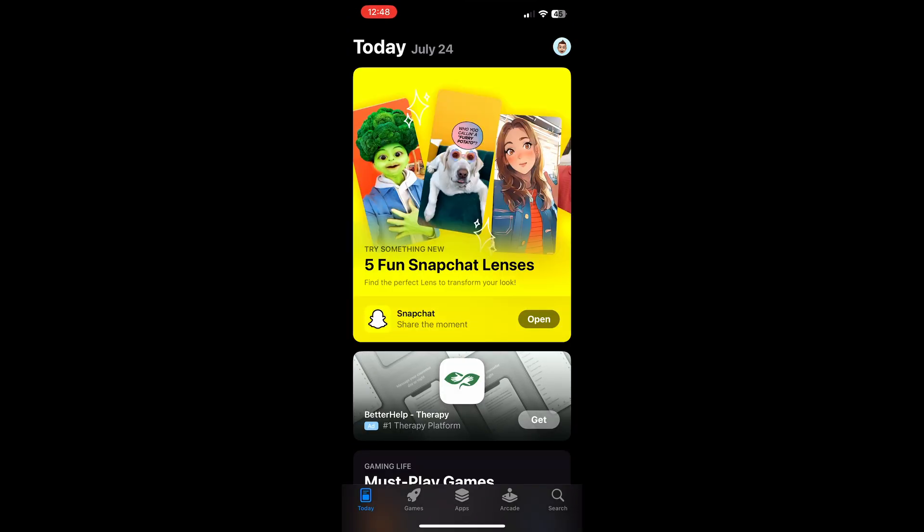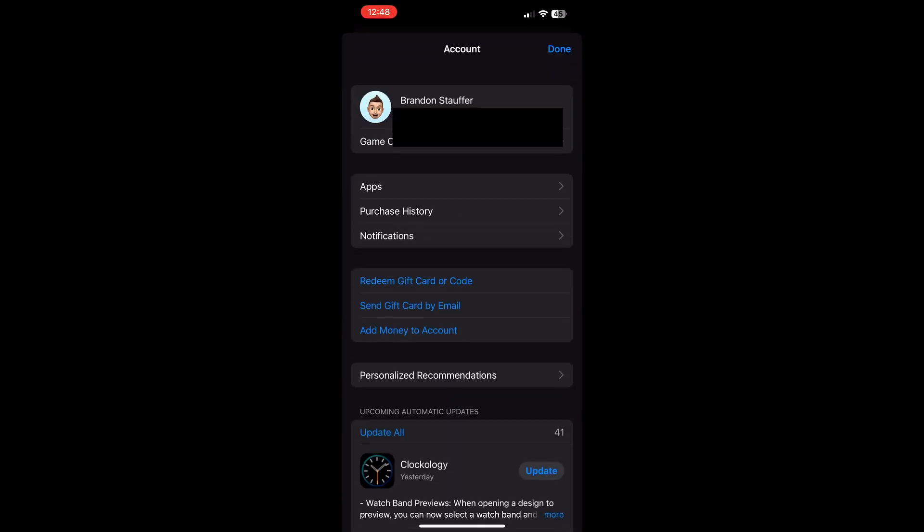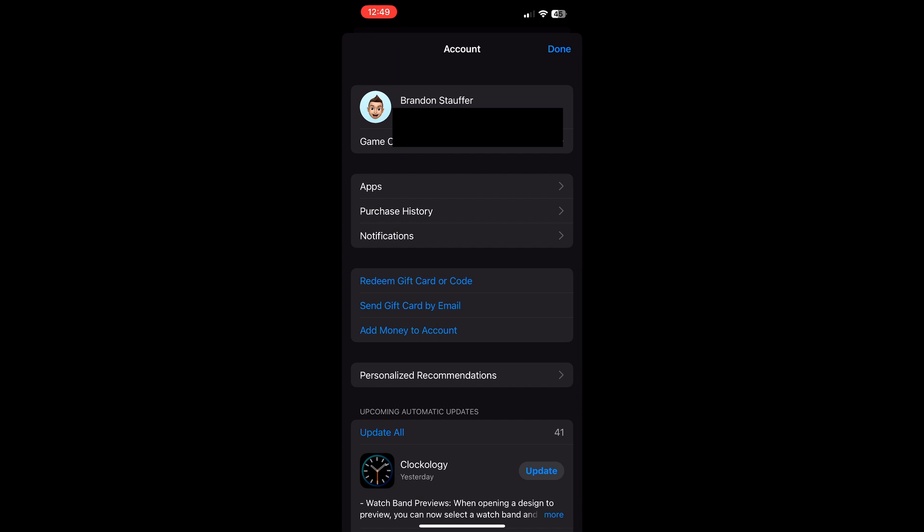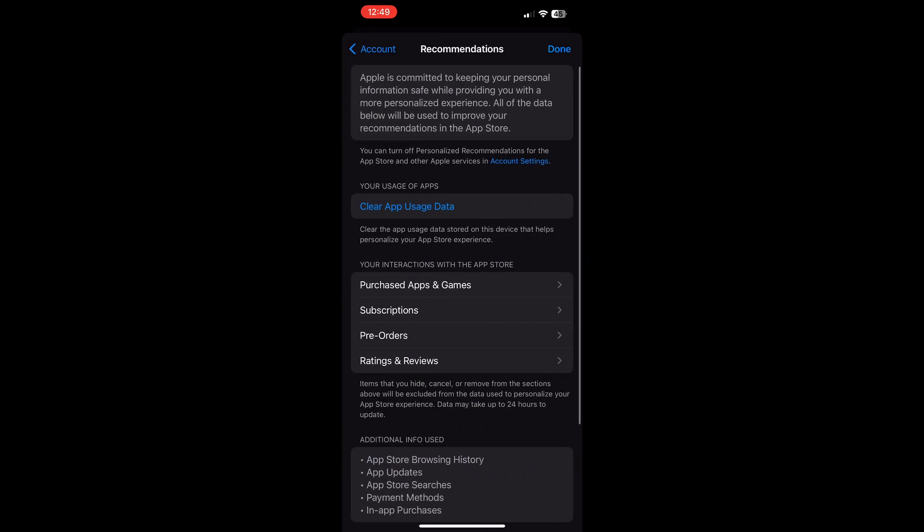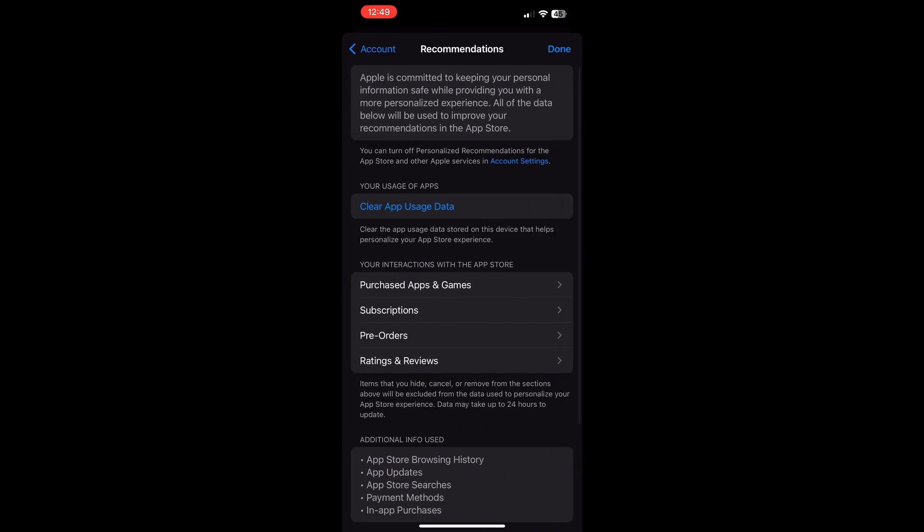When you're in the app store, click on your icon on the top right, then go down and click on personalized recommendations. In the personalized recommendations, you're going to want to go to your subscriptions.